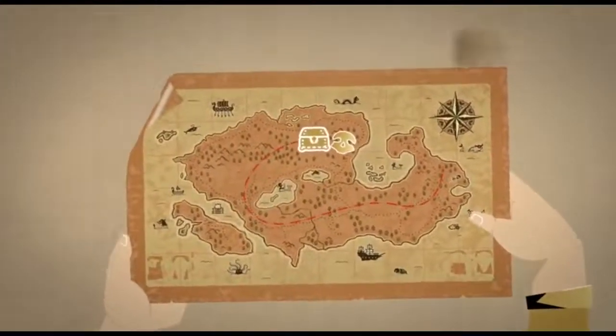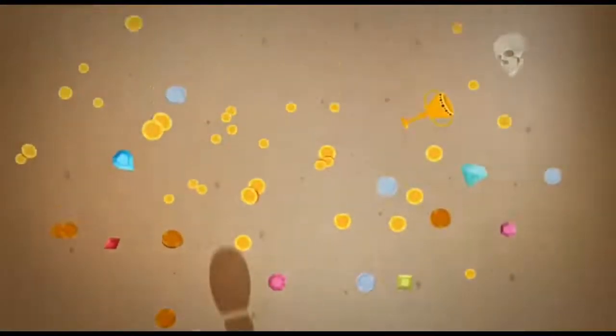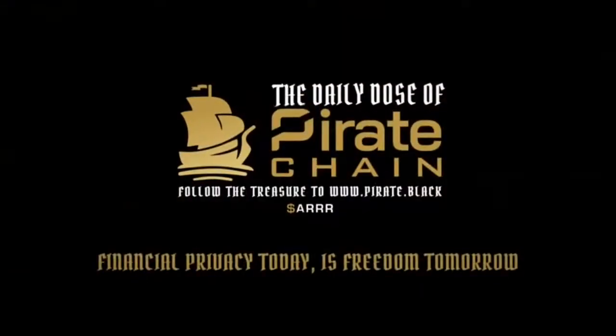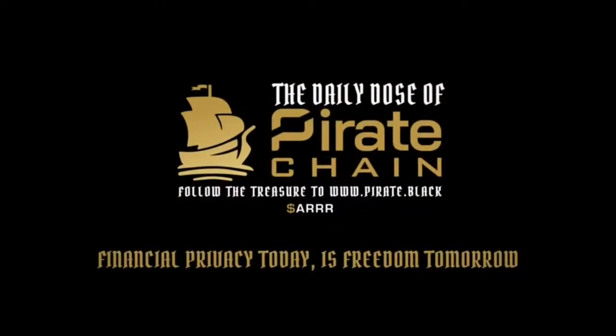Follow the treasure to Pirate.Black because financial privacy today is freedom tomorrow. Arrrrr.